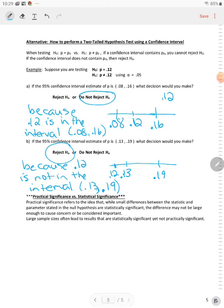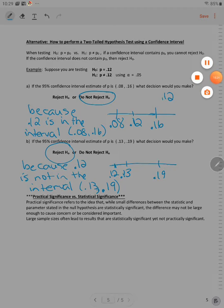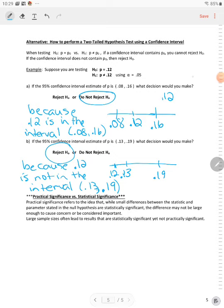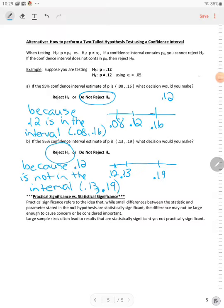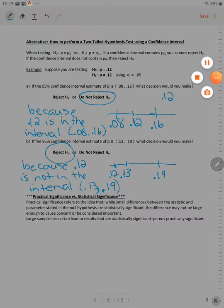So you need to go and work on problems on the hypothesis test for population proportion. Have a great day.